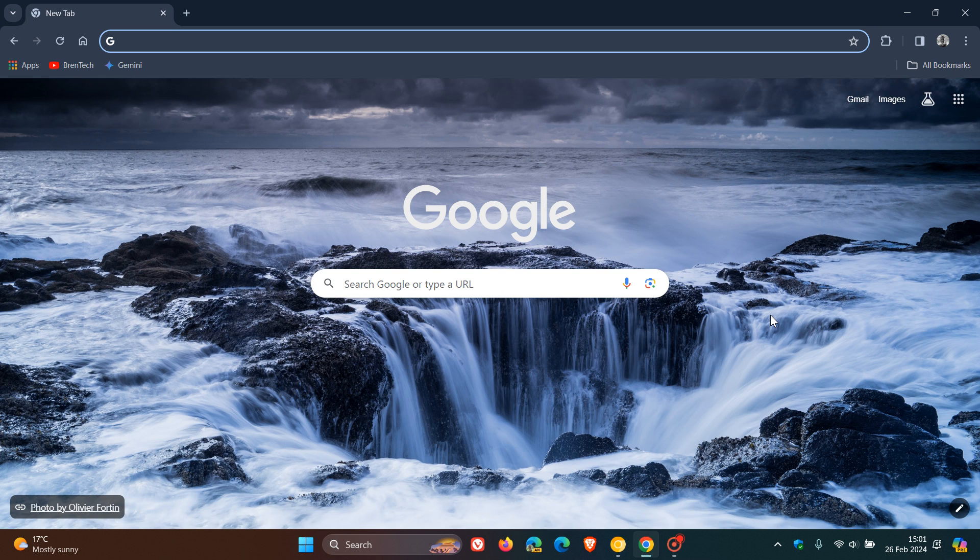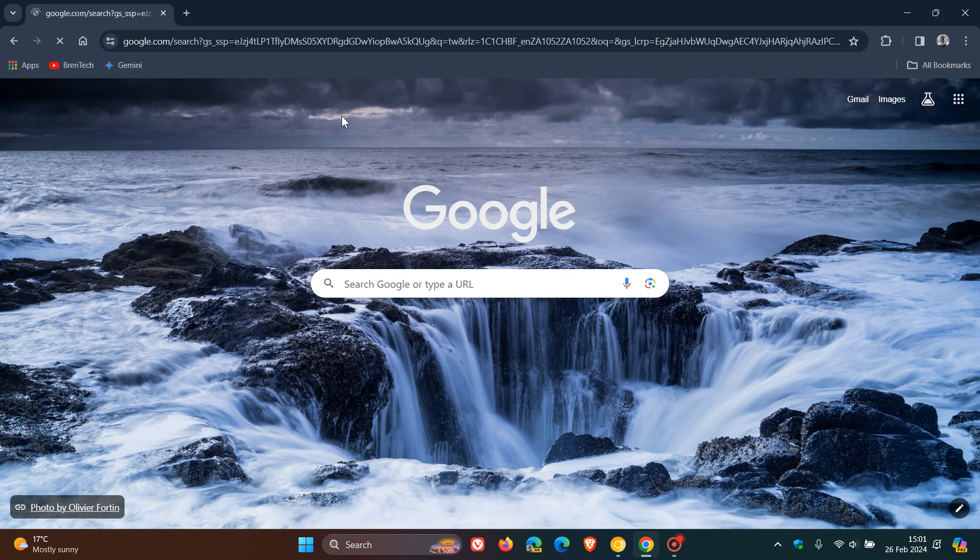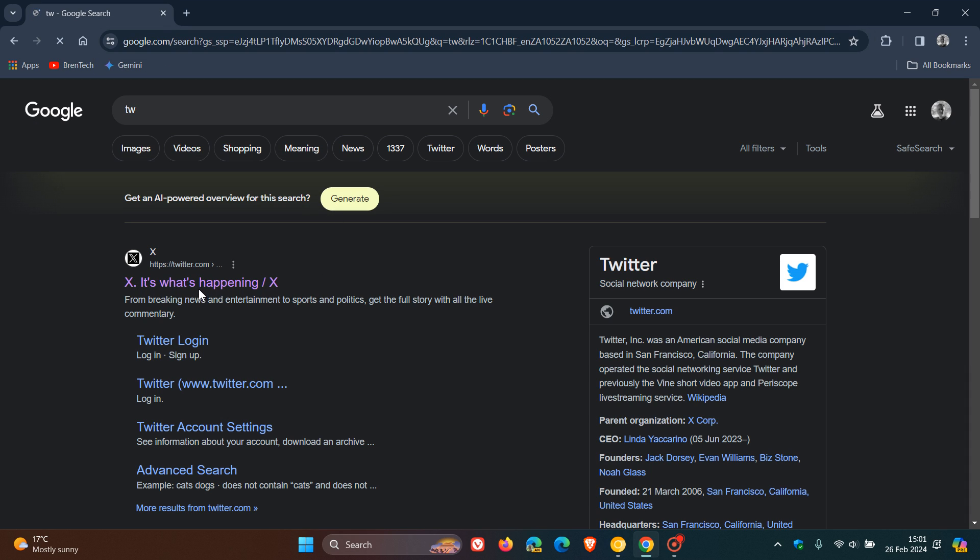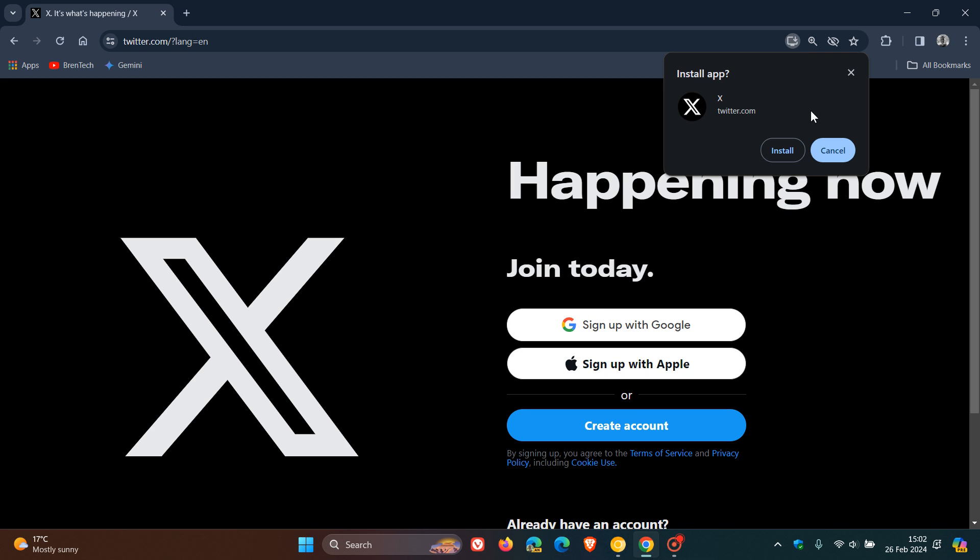So if we head over to stable, which is currently on version 122, and we get the process going by heading over, as an example, to X. The install button, when you click on it, this is currently what the install dialog looks like in the stable version when you are installing a site that can be installed as a web app.